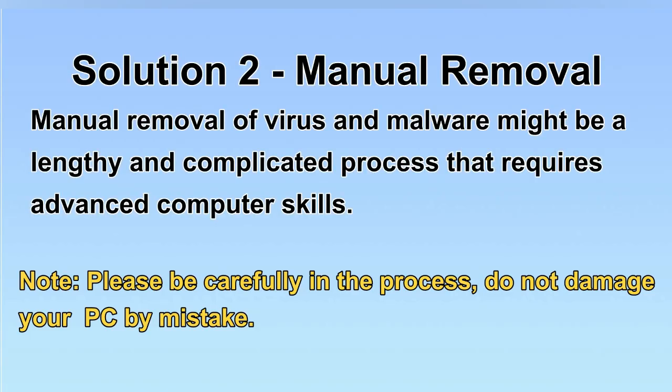Next, I will show you the manual removal. The process might require advanced computer skills. If you are not familiar with it, please choose the automatic removal. Let's begin.